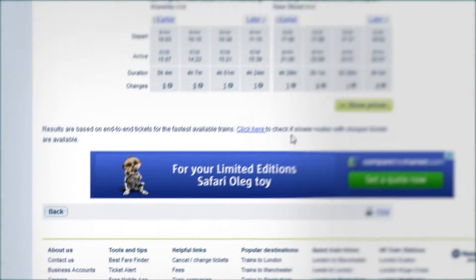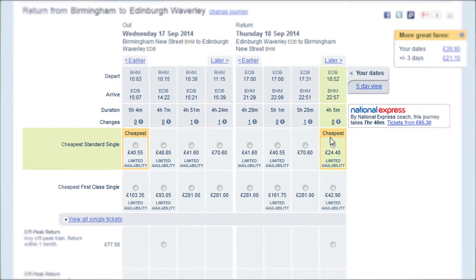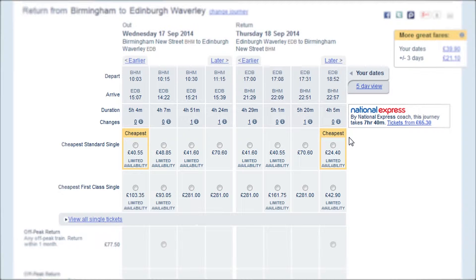The Trainline's unique presentation of times and fares neatly lays out all the information required to choose the best tickets for your journey.